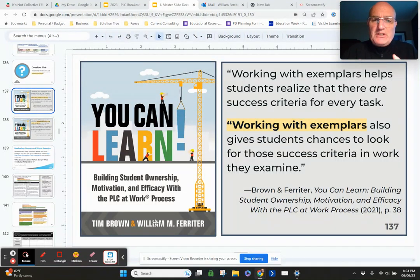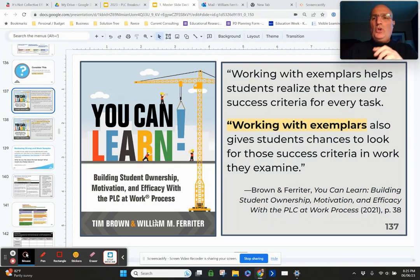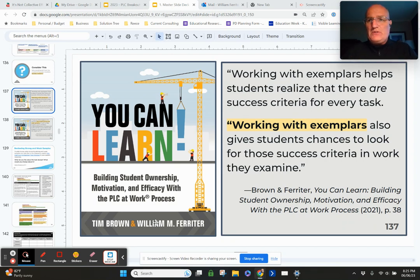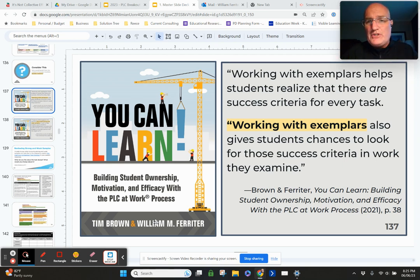I was working with a group of teachers this week around student self-assessment, and they asked me: would looking at exemplars be a way to get students to start to assess their own progress towards mastery? And the answer to that question is yes, absolutely. What a great strategy.